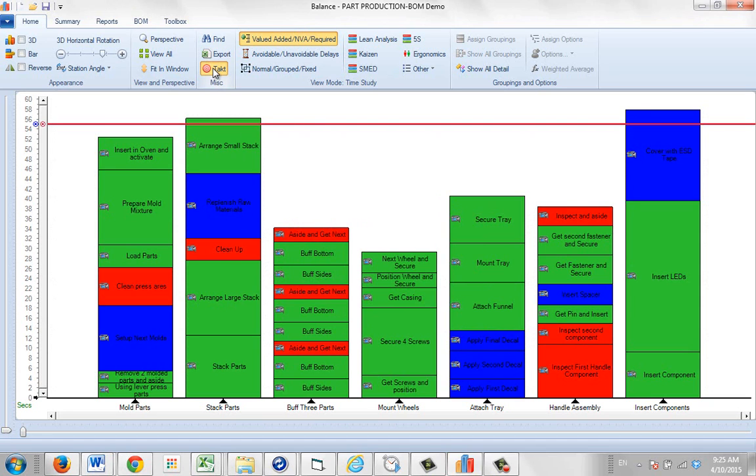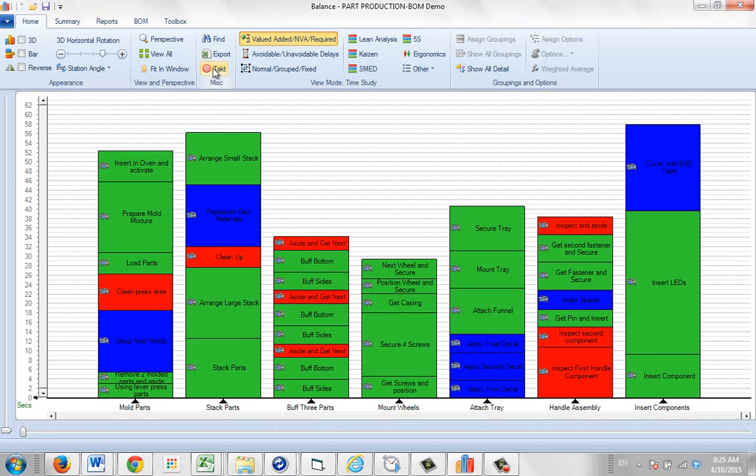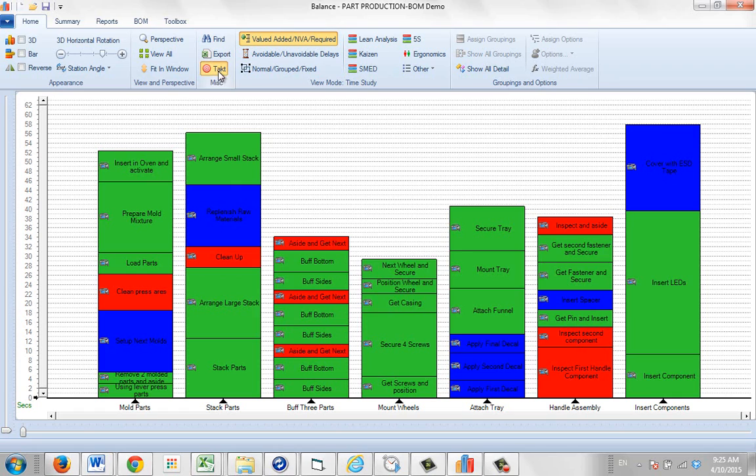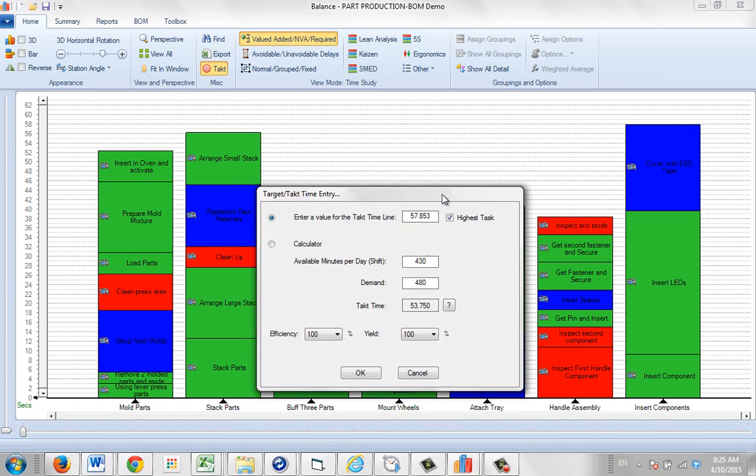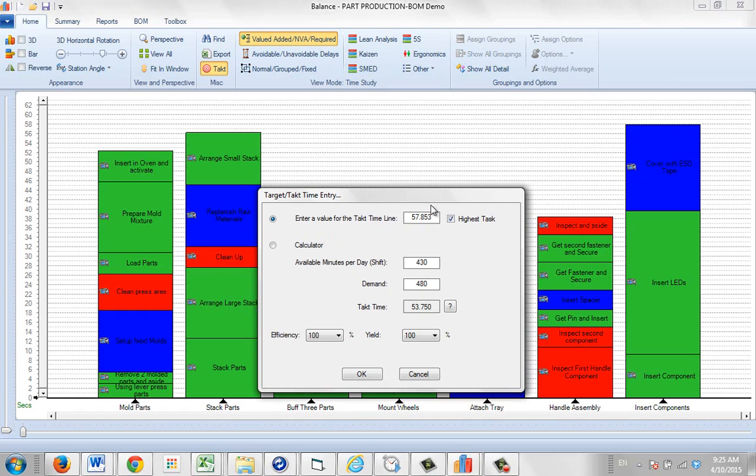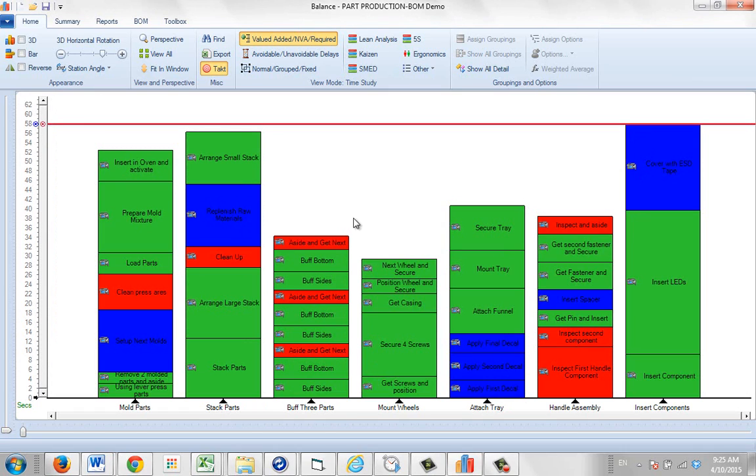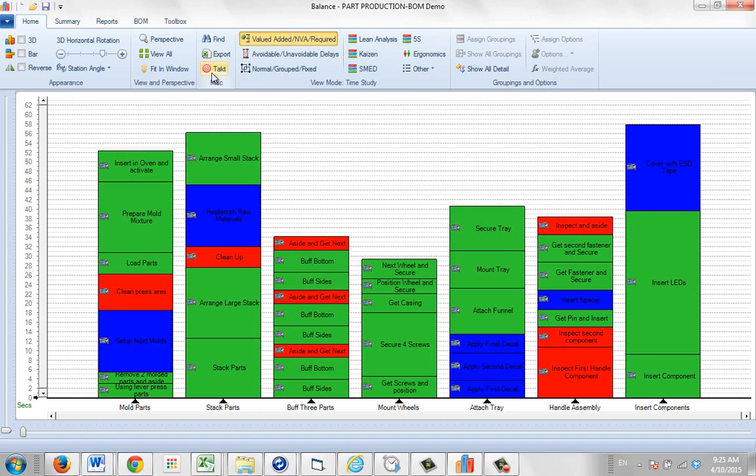To remove the line, you just click on the tact, and it will take it out again. Other things you can do, you can come in here. If you want to use the highest task, you have an option here. That will set it to the highest station you have right here. Just click on that. You can see it draws a line across here. Remove the tact here.